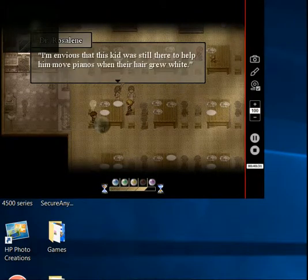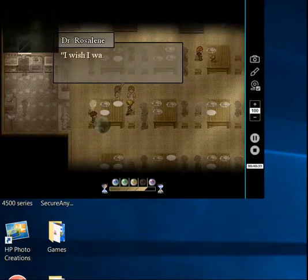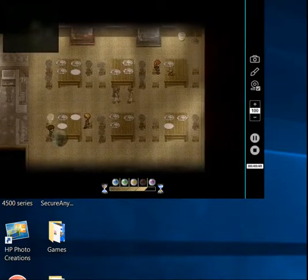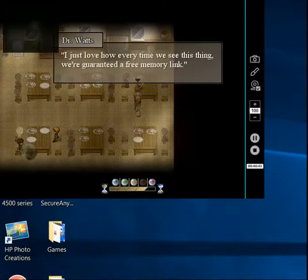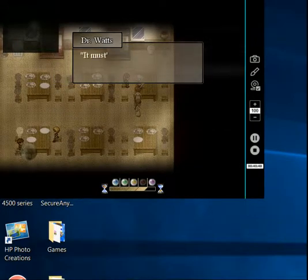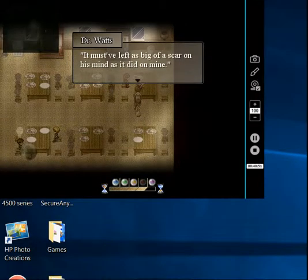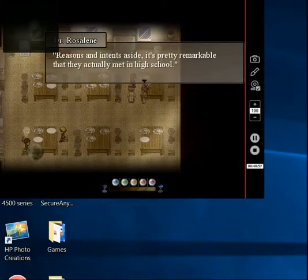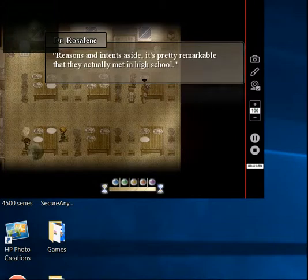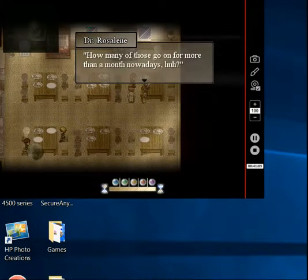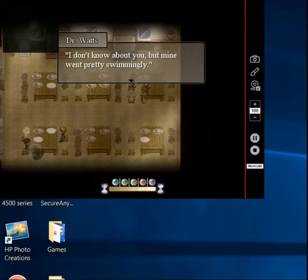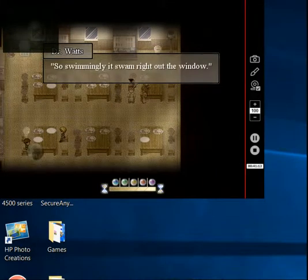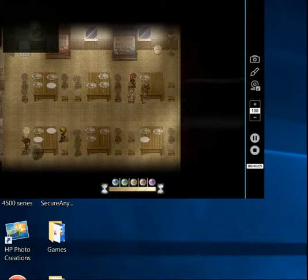I'm envious of that kid. This kid was still there to help. They moved pianos. I wish I was still in contact with my childhood friends. Let's see what the button is. I just love how every time we see this thing, we're guaranteed a free memory link. It must have left as big a scar on his mind as it did on mine. And reasons and intents aside, it's pretty remarkable that they actually met in high school. How many of those go on for more than a few months nowadays, huh? I don't know about you, but mine went pretty swimmingly. Yeah? So, assumingly, it swam right out the window. Sounds about right.